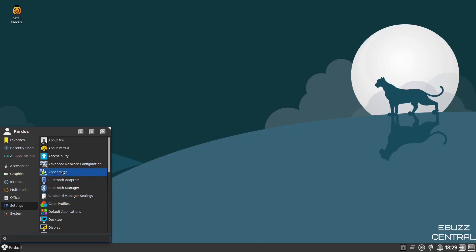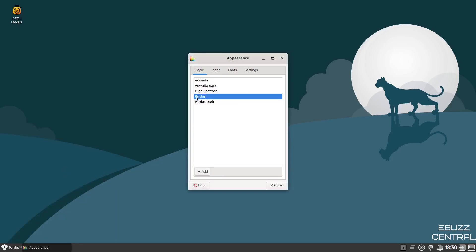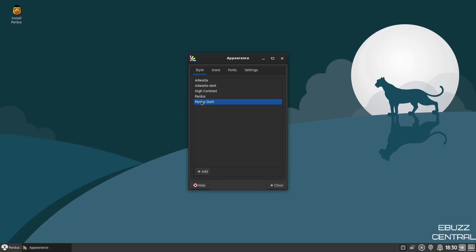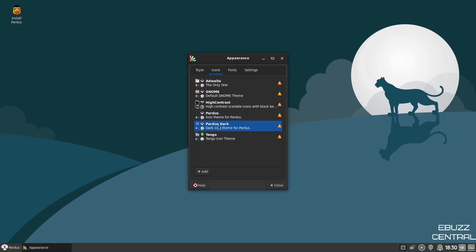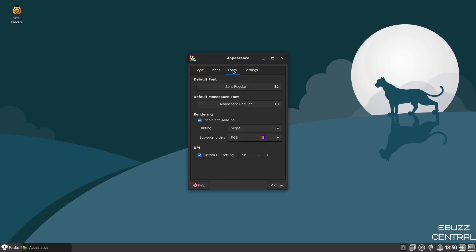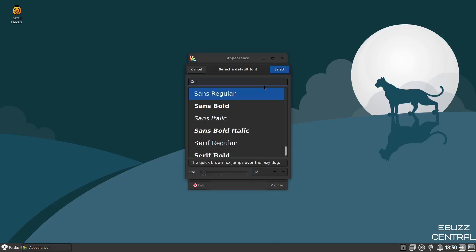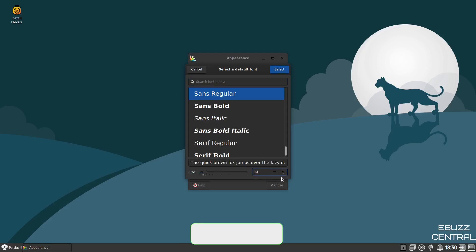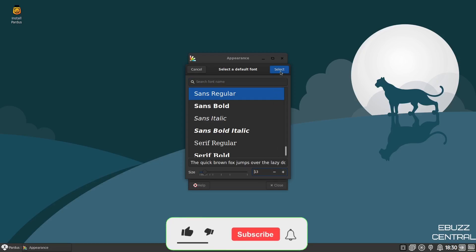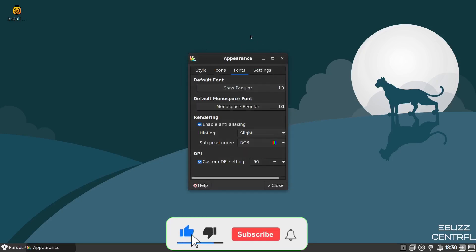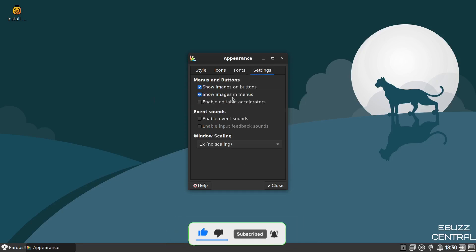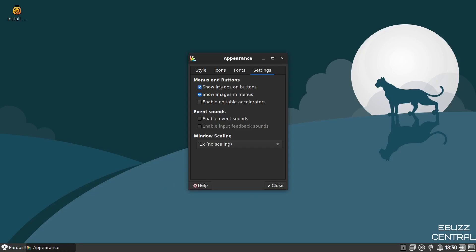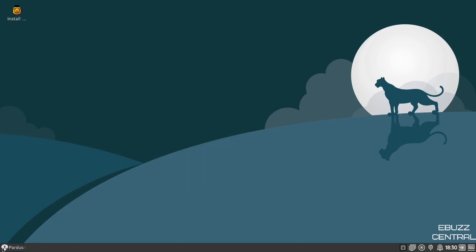Under settings, you can adjust appearance. Let's check out the appearance. Right now we're in the Pardus style, but if you went to Pardus dark, that changes everything to dark. I like that. For icons, we're using the Pardus icon theme. If we went to the Pardus dark icon theme, it doesn't really change anything. Under fonts, right now it's Sands Regular. You can change the kind of font you're using and make it bigger or smaller. Let's make it bigger and click select. That just made everything a little bigger. Under settings, show images and buttons. Down here you've got an X by close and the Life Preserver by help. If you click on that, those disappear and then you just have buttons. So you can customize that however you want to.